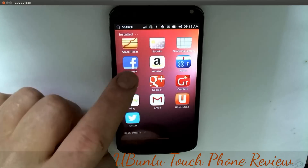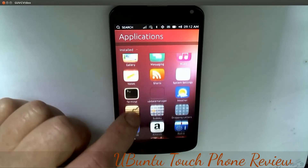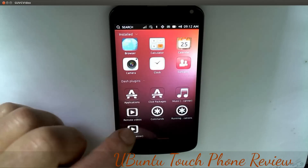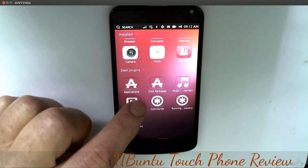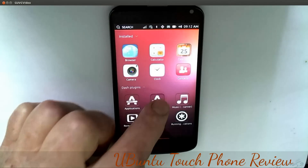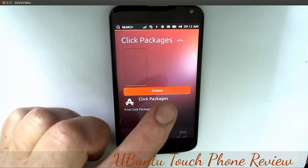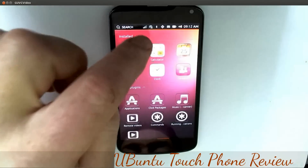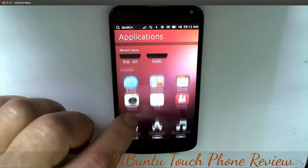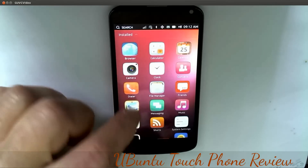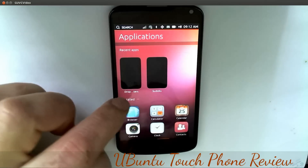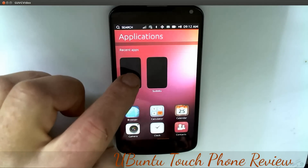You've got eBay, Twitter, Google Plus, and dash plugins available as well. We have click packages available now - some aren't working yet. I can show you one: you can disable a click package by tapping on it.